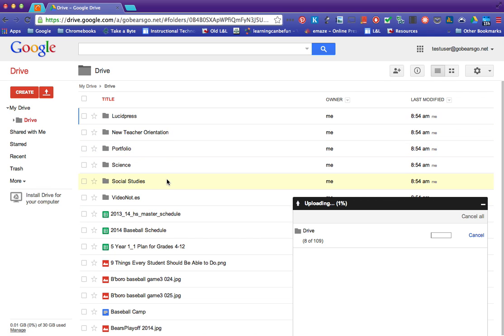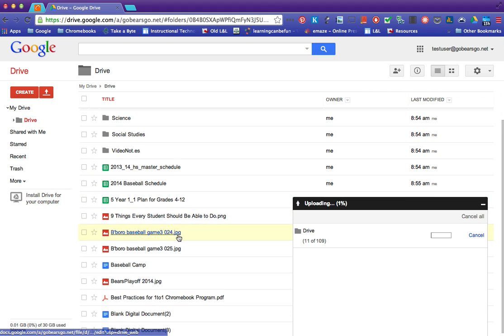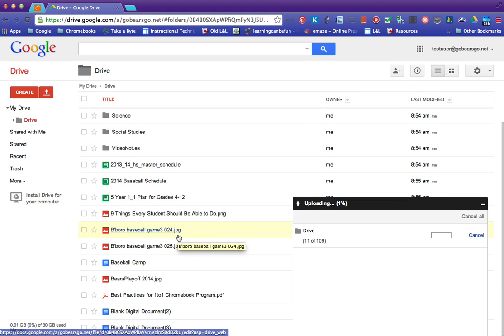So if you had folders already made in your old Google Drive, it's going to transfer them over here. It's not just going to be one bulk thing kind of like the email was.